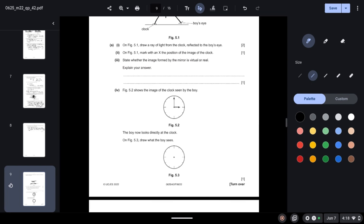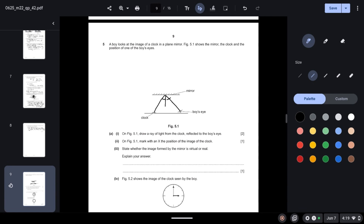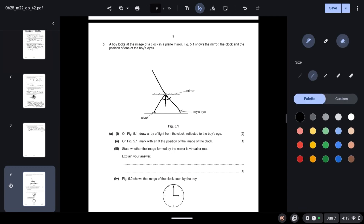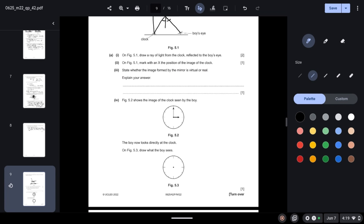The image is formed behind the mirror. State whether the image formed by the mirror is virtual or real and explain your answer. Images formed in a plane mirror are always virtual, because light cannot pass through the image. Those images through which light cannot pass are virtual — the image is being formed on a mirror so light cannot pass through it.